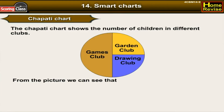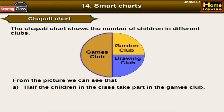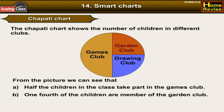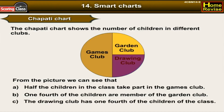From the picture we can see that half the children in the class take part in the games club. One fourth of the children are members of the garden club, and the drawing club also has one fourth of the children.